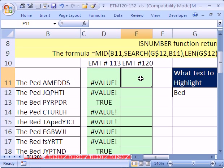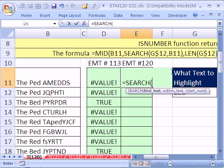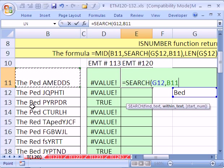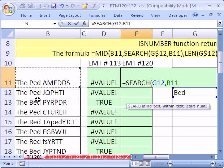Let's just start with the SEARCH function. What does the SEARCH function do? It finds some text — I'm going to say what text to find: 'bed'. Then within what text? This cell. What SEARCH returns is the position in the text string where 'bed' starts. So one, two, three, four, five — when it gets to that cell it'll return the number five.